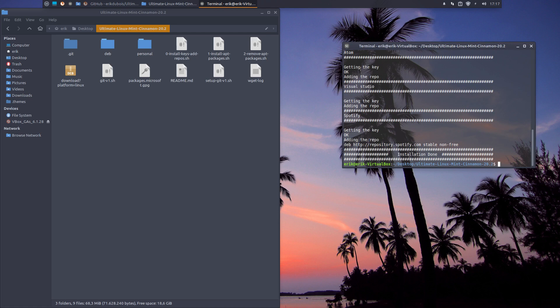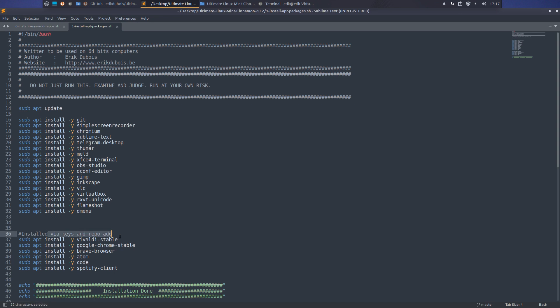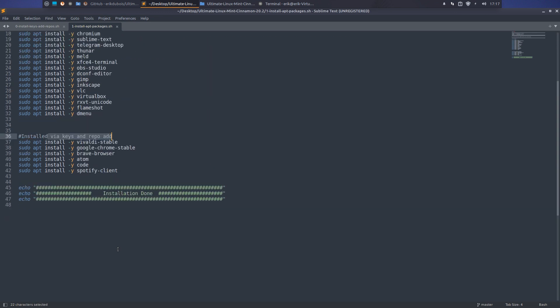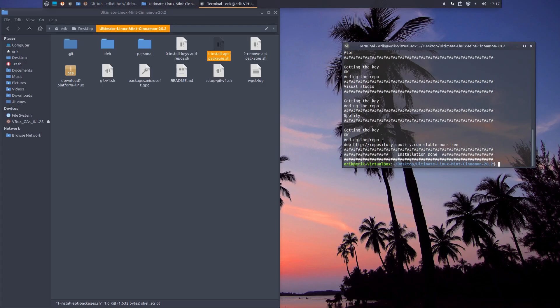These are packages that we do not have standards on the Ubuntu or the Linux Mint servers. So that's that. And now we install all these - these are standard packages, and these are installed via the keys.